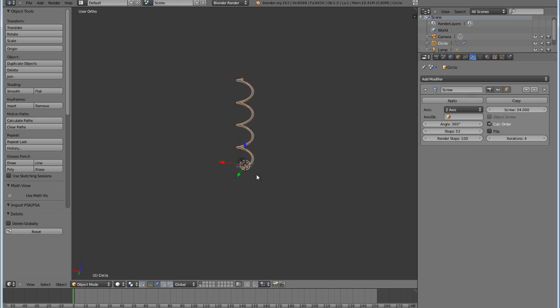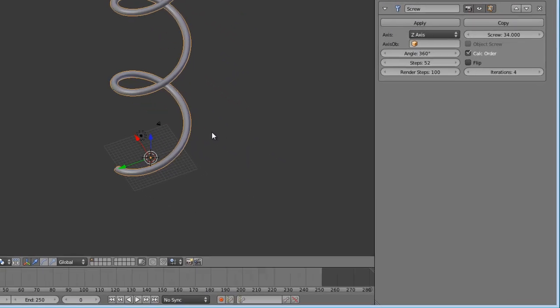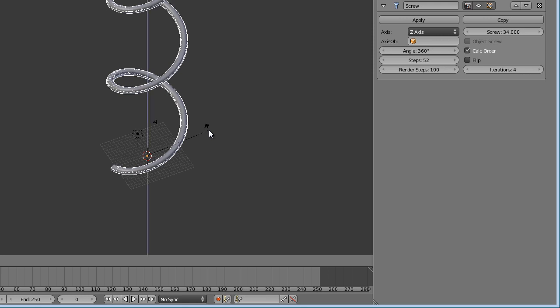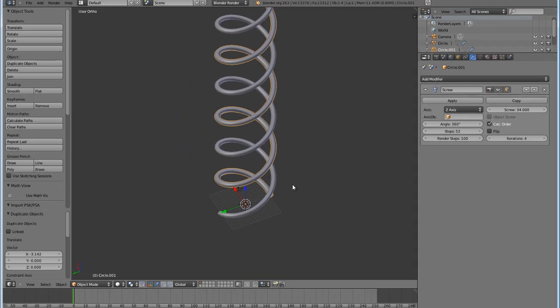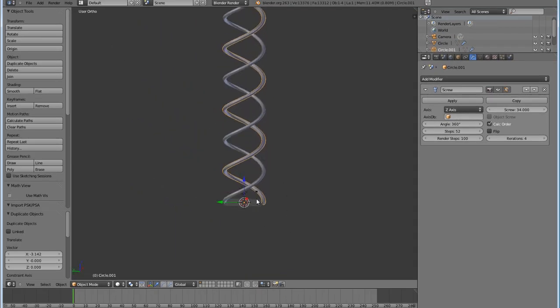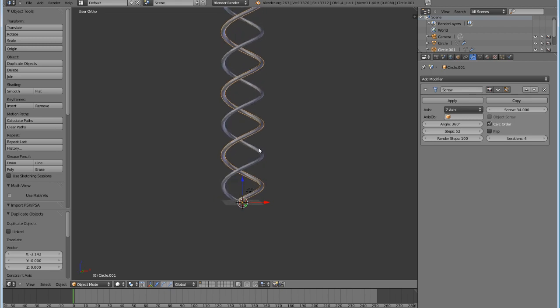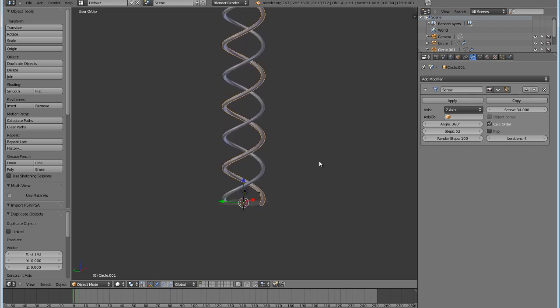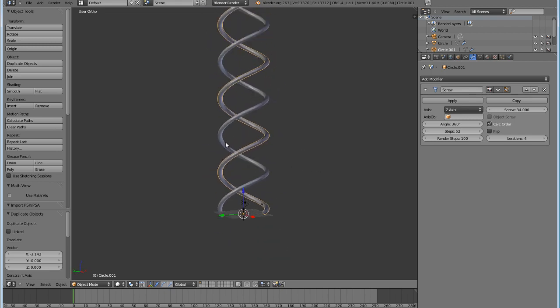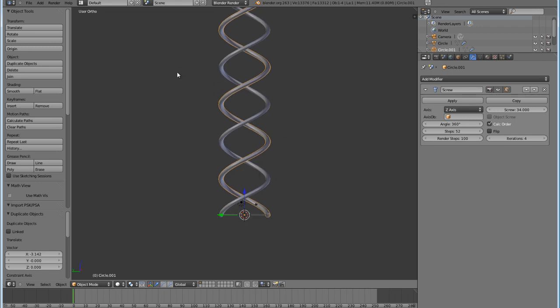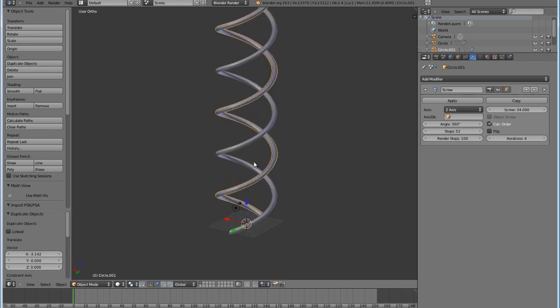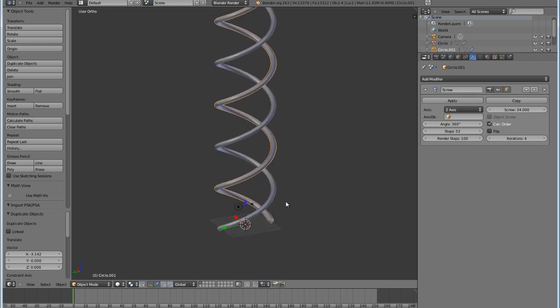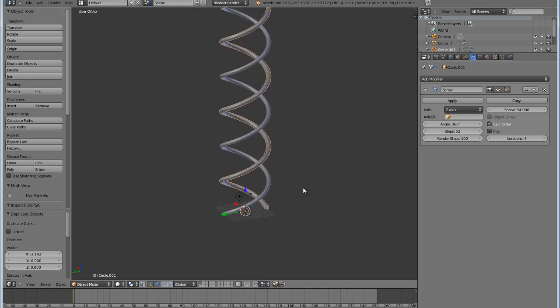And then to make your other side of this, you just press Shift-D to duplicate. Press R to rotate. Z to constrain it, and then type in 180. Enter. And that is a perfect helix. For DNA, that is perfect. Now, it may also kind of like bend and stuff. I don't know. But, there you go. That is how to do a spiral. That's perfect.